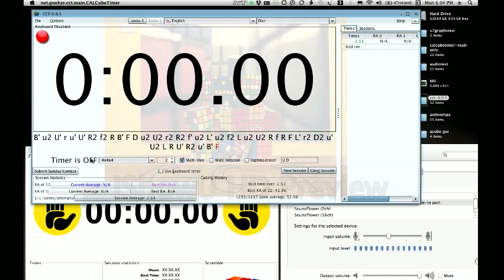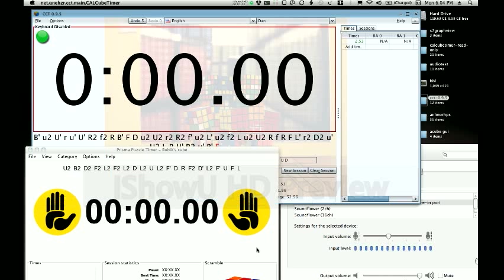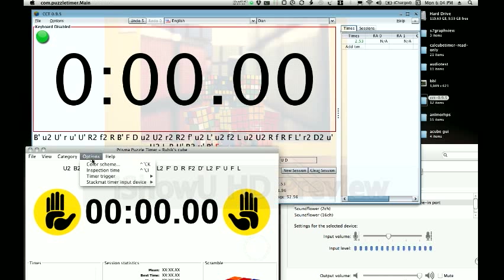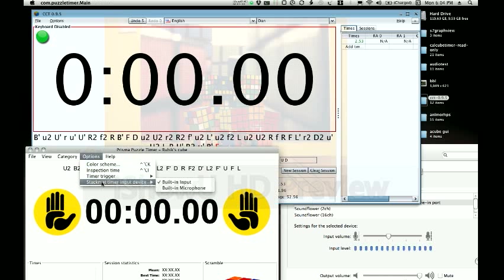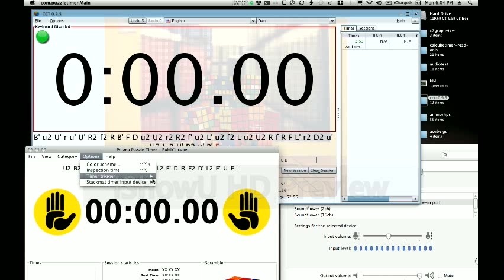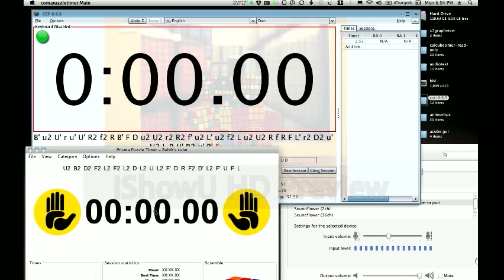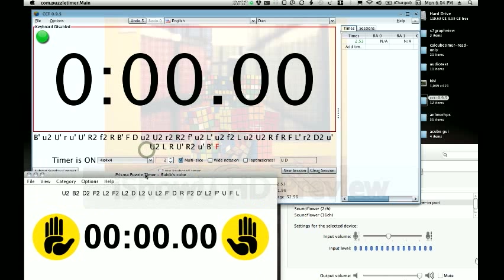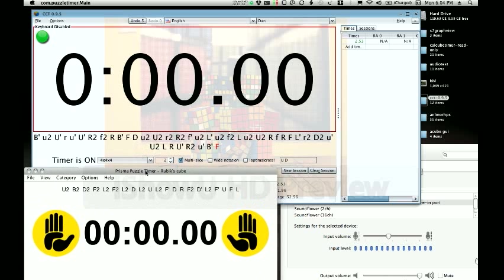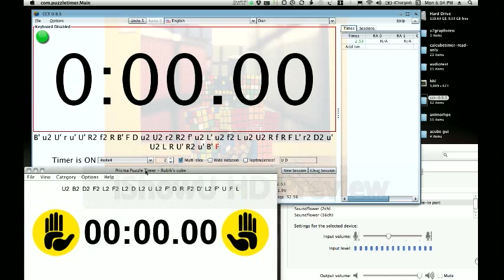Now if you go into Prisma timer, you go to stackmat trigger or stackmat timer input device. You have your built-in input and your built-in microphone. Obviously you're not picking the microphone; we're going to pick the input, and timer trigger is the stackmat timer. This doesn't show you the same kind of information, but it will show the time.